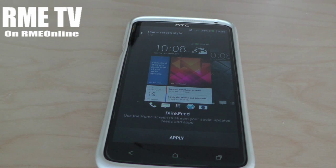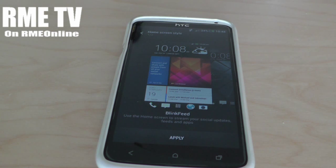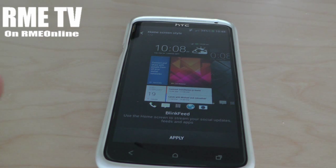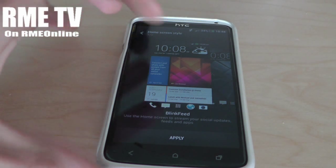So that's how to get BlinkFeed on the HTC One X with the Android update 4.2.2 and Sense 5.0. We'll see you next time — make sure you give us a thumbs up, it really does help, and we'll see you next time.